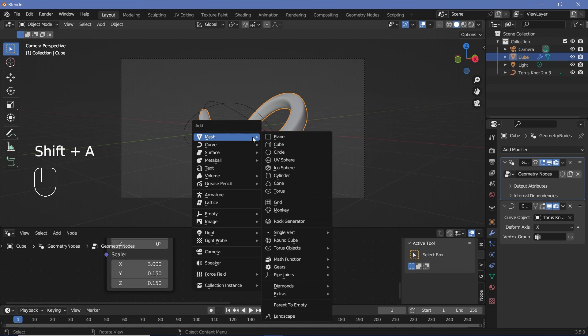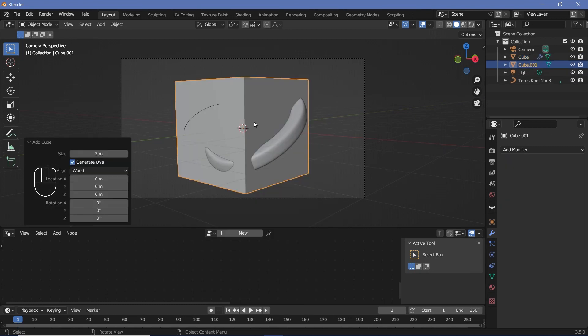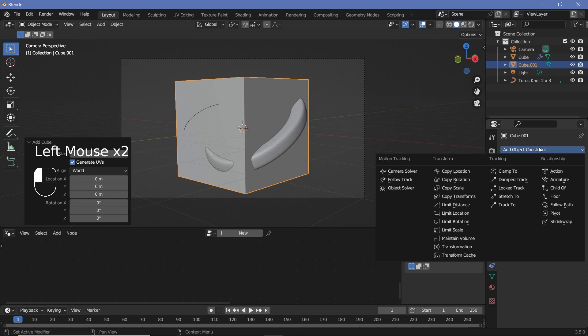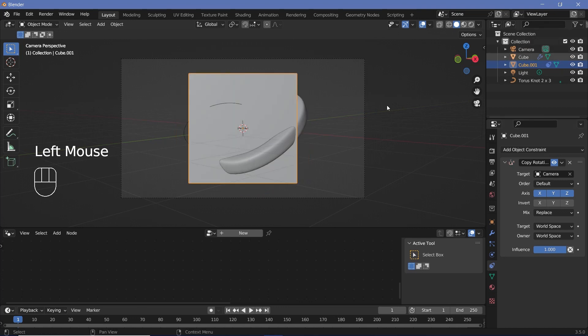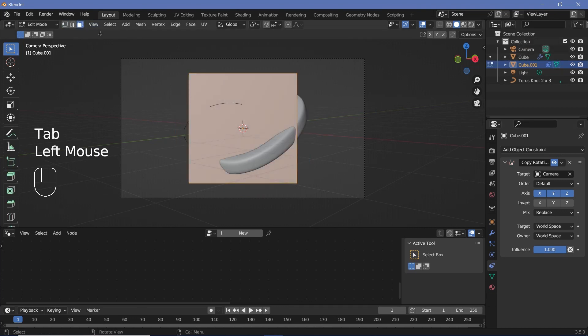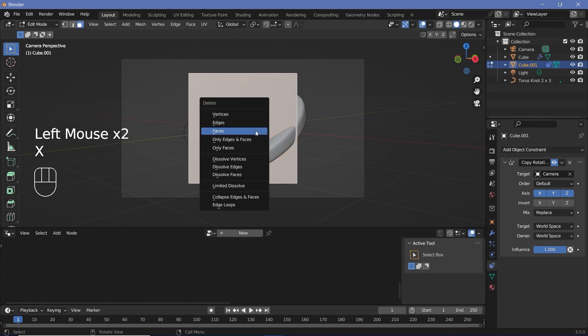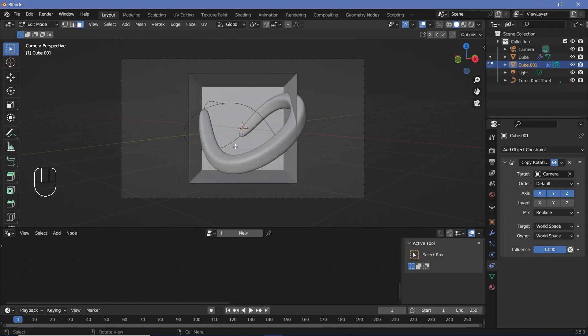So press Shift A and search for a cube. And once you've added in the cube, go to the constraint properties down here and search for Add Object Constraint and search for a Copy Rotation. And then for the target, go ahead and choose your camera so that it perfectly faces the camera. Then press Tab to go into edit mode, go to face select, select the face right in front of the camera, press X, delete faces.